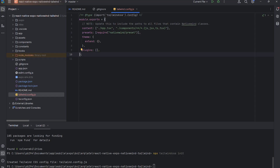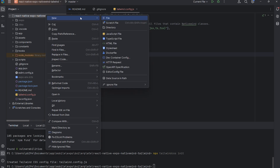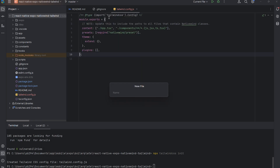Create a new file called global.css and add the Tailwind base, components, and utility imports.